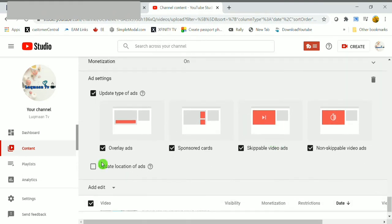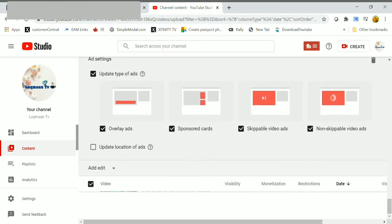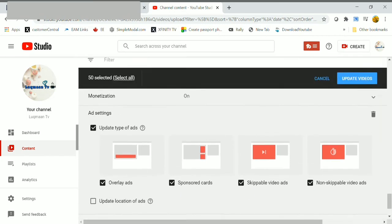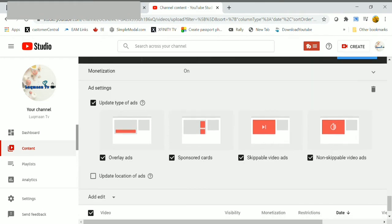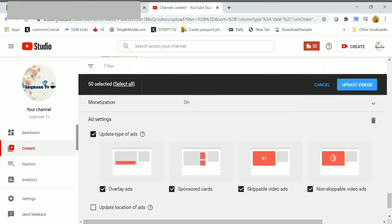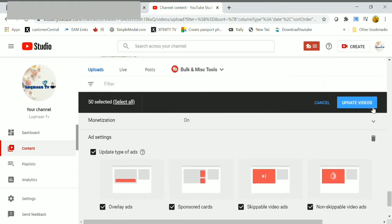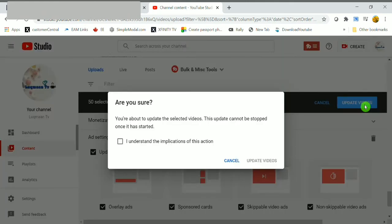In ad settings here, select update type of ads. In update type of ads, check all the boxes like overlay ads, sponsored cards, skippable video ads, non-skippable video ads. After checking all these boxes, click on update videos.